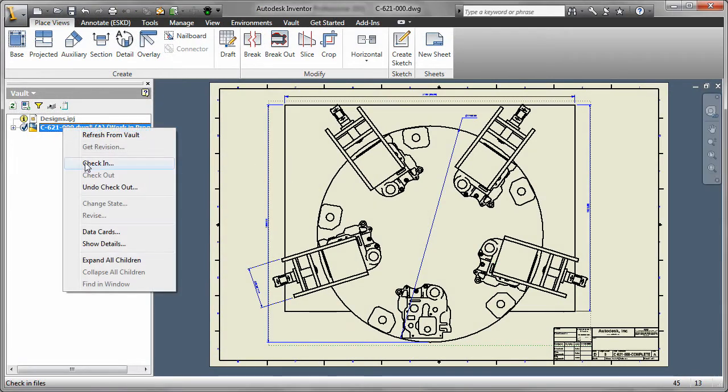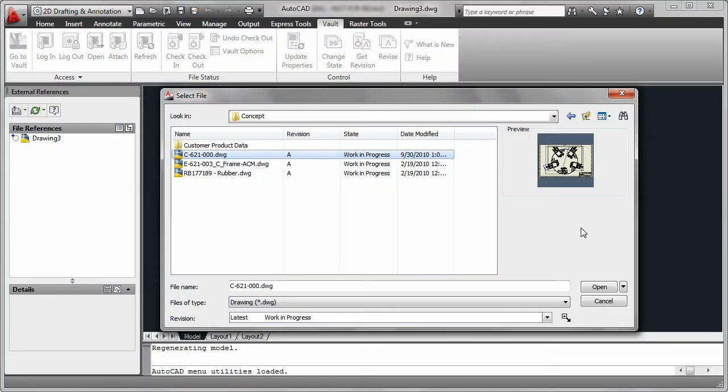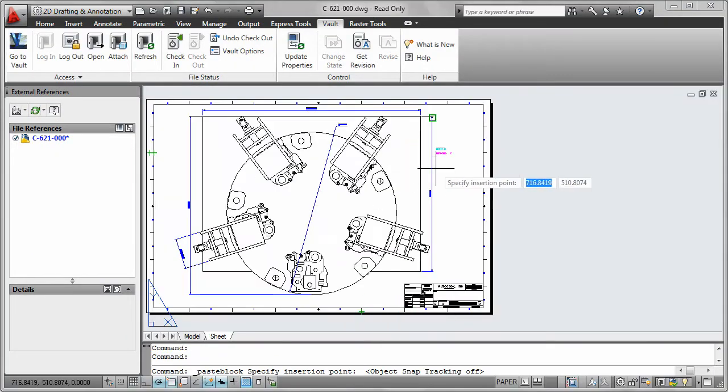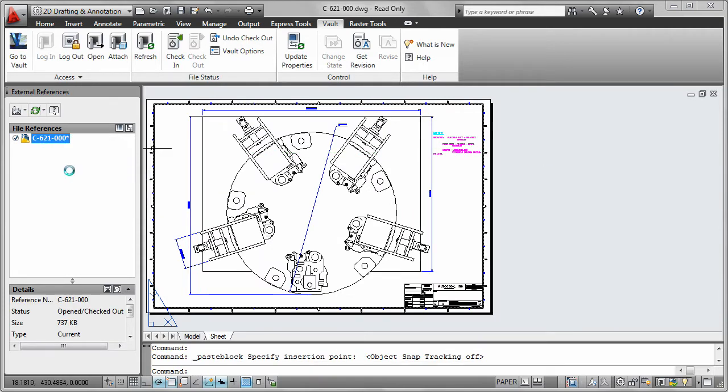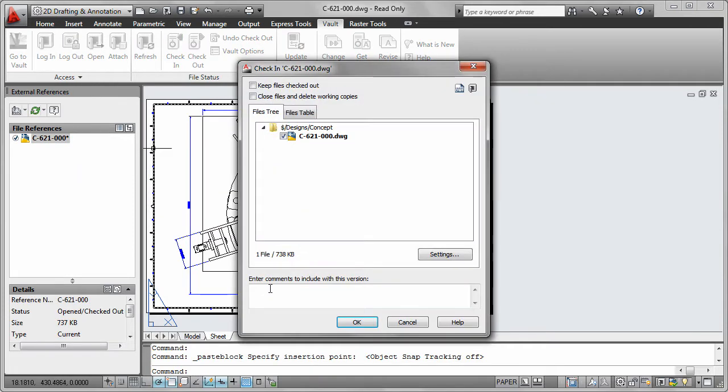You can view your Inventor project directly in Vault, save out a real DWG file, then open it again in AutoCAD, all without missing a beat.